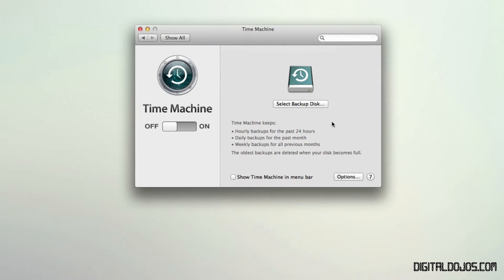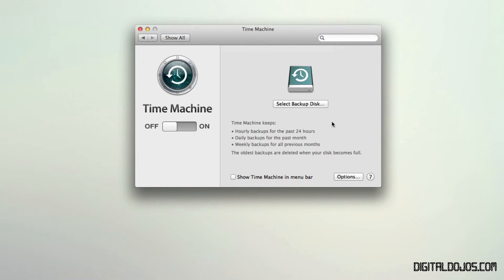So you edited a document on Tuesday, and then you went in Wednesday and dropped in pictures. So you did something different each day. It knows what you did on specific days. So if you want to go back to a specific point in that document to when you added the pictures, then you can jump back to Wednesday if you want to go back. So when you created the document, you can jump back to Tuesday. And that's the way it works.